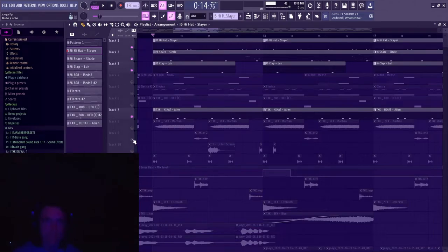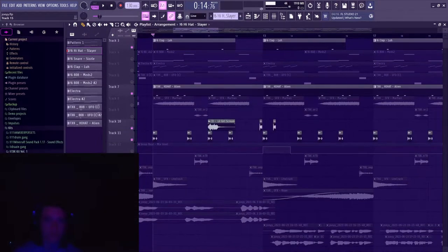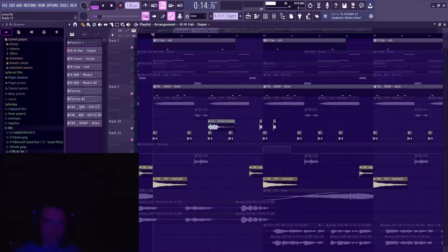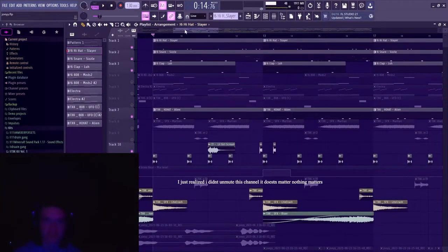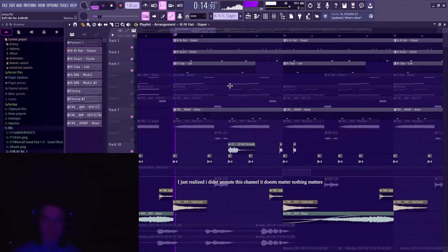On top of all of that, I've got more sound effects and percussion down here. Just risers, crashes, just things to keep the flow going.